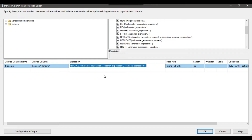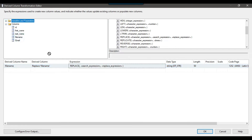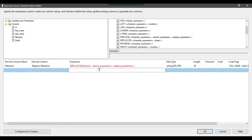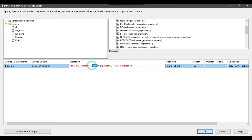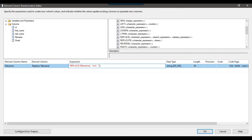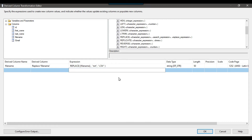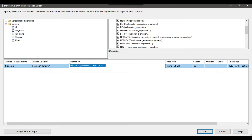In the first parameter of the expression you need to drag and drop the column name in which you want to replace the value. I want to replace values in the file name column. Then you provide the old value — I want to replace '.txt' — and then provide the new value. I want to give '.txt' a new value of '.csv'. So I want to replace '.txt' with '.csv'. This is how you replace a value in SSIS.